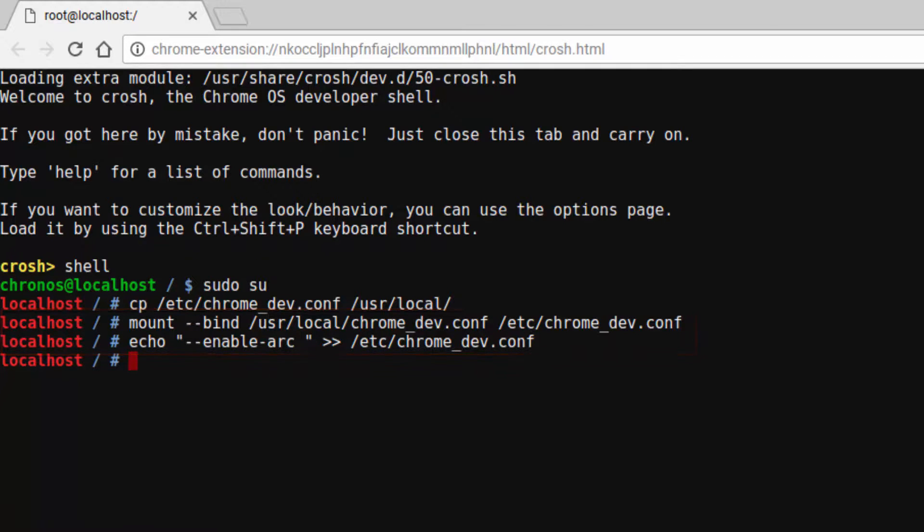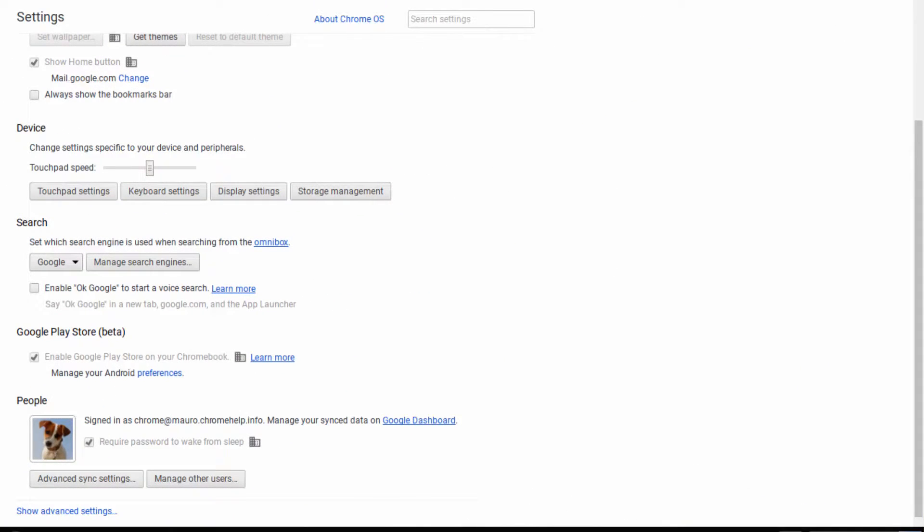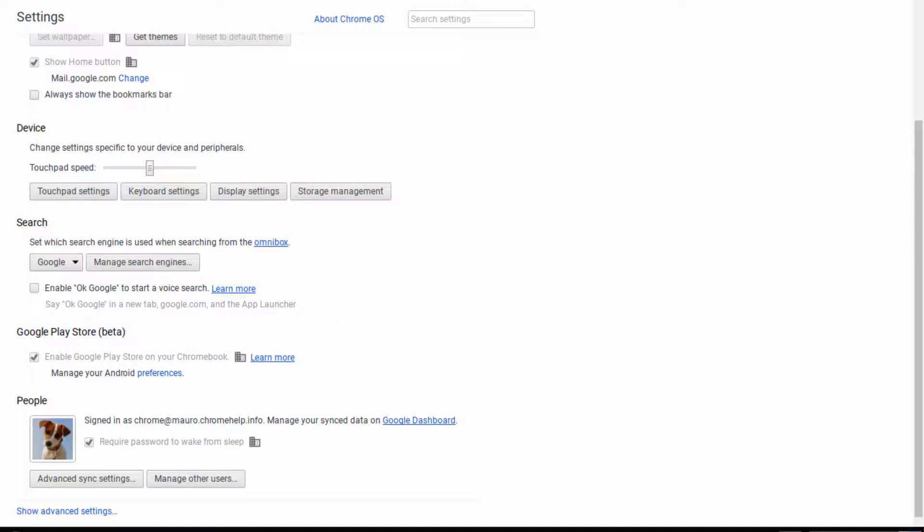Once you sign in, go to the device settings and check if the option to enable the Play Store settings is there for you. If not, it just means that this device is still not able to get this feature and you just need to wait a bit more until Google releases it officially.